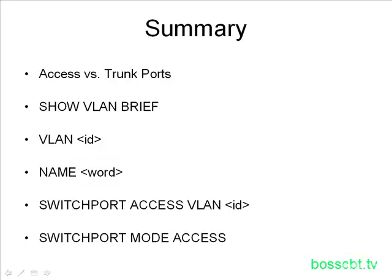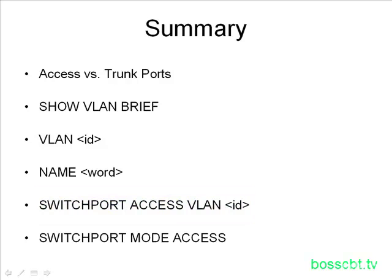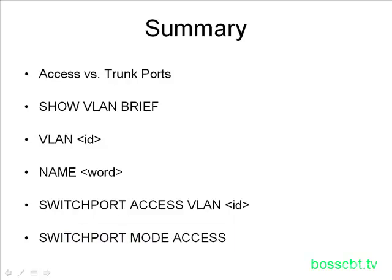Finally, when we want to assign a port to a VLAN, we use the switchport access VLAN command. Of course, if we want to make the port an access port, we would use the switchport mode access command. And that's it. That is how to create VLANs. Thanks for watching.